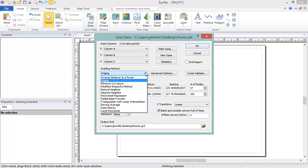The default gridding method, Kriging, produces a good-looking map for the majority of data sets, but it is not an exact interpolator. It can extrapolate grid values beyond your data's original Z range. If Kriging does not suit your needs, we have numerous online and help resources aimed at helping you determine which gridding method to use.